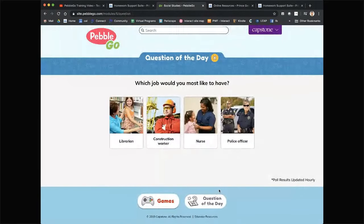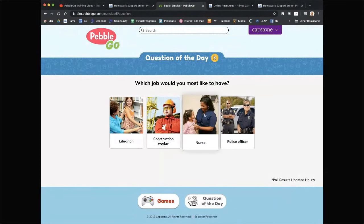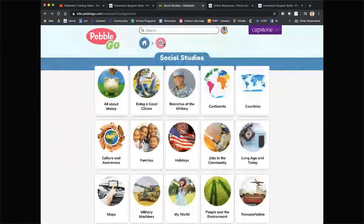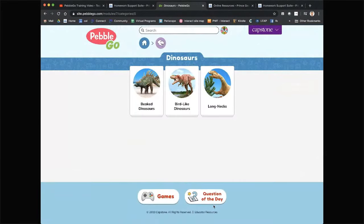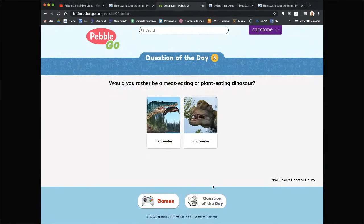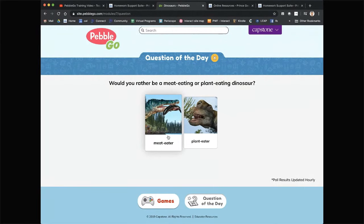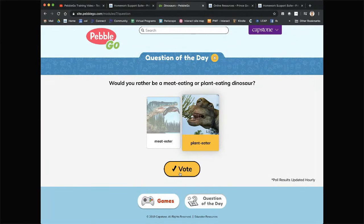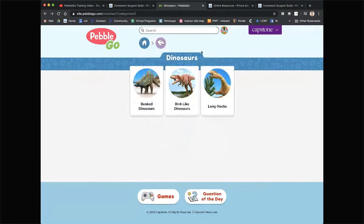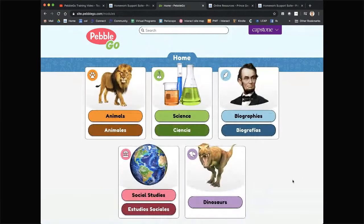Let's check one more — dinosaurs. 'Would you rather be a meat-eating or a plant-eating dinosaur?' Plant-eater! Parents, this will hopefully give you some impetus to create your own prompts, because you can probably create something a little more thought-provoking than what you saw there with the dinosaurs.